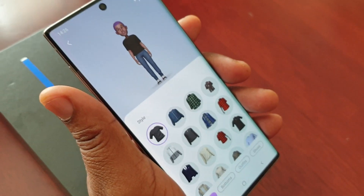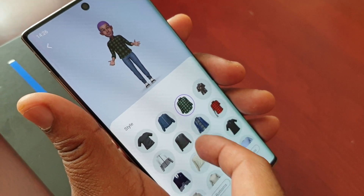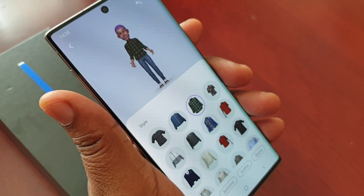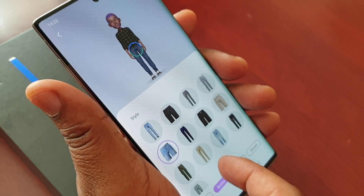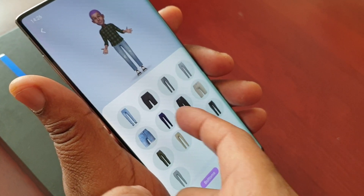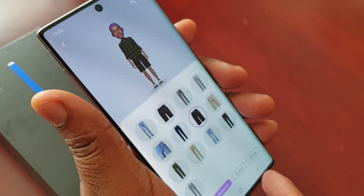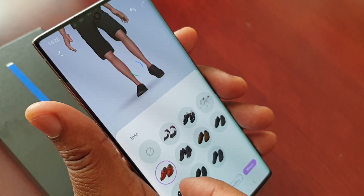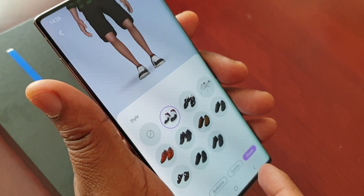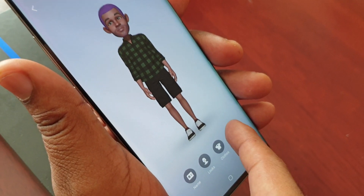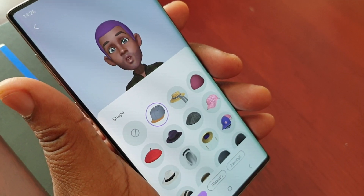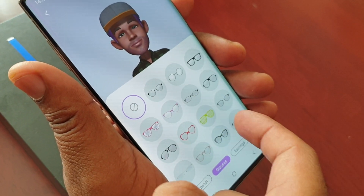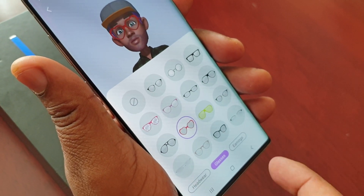You can also add clothes to your emoji. These are all the different clothes you can choose from. You can add bottoms, outfits, and shoes. You can also add accessories such as glasses and earrings.